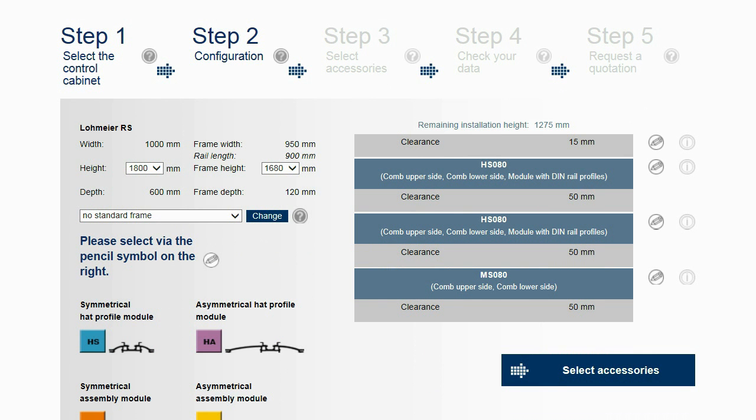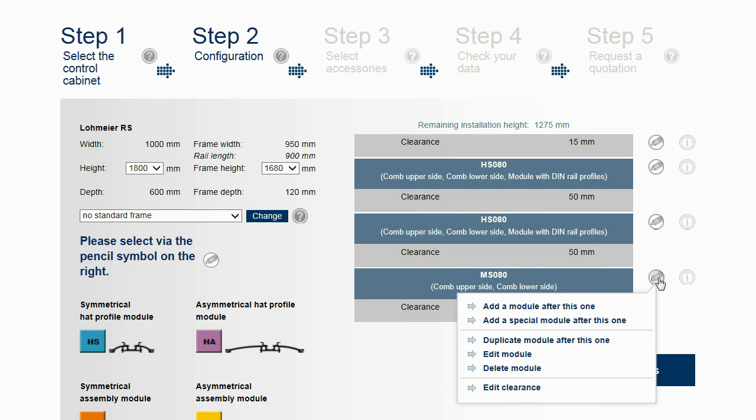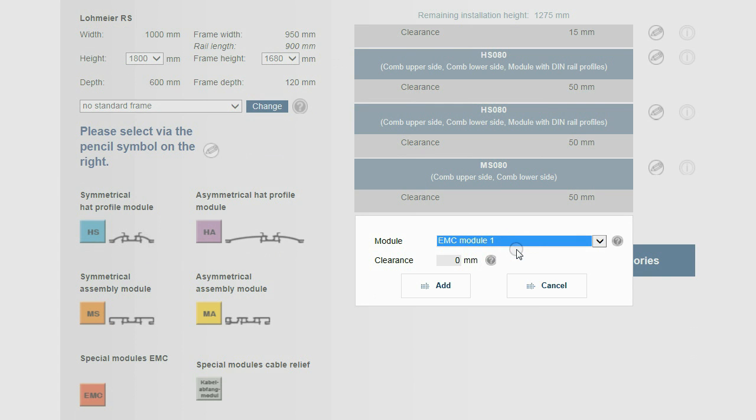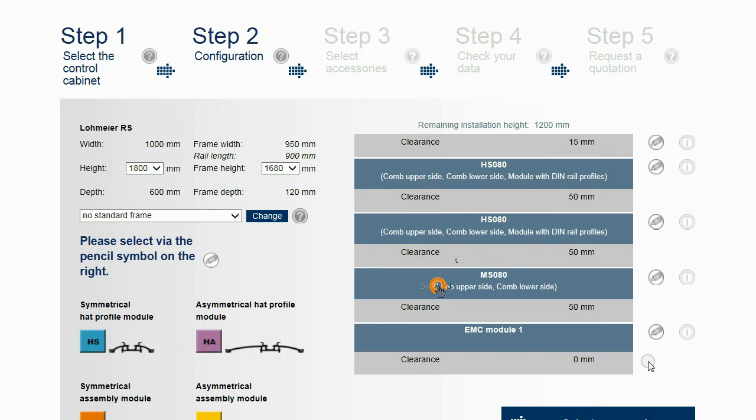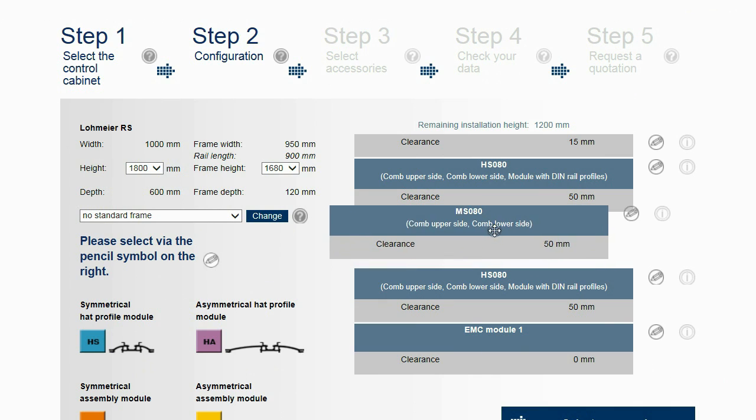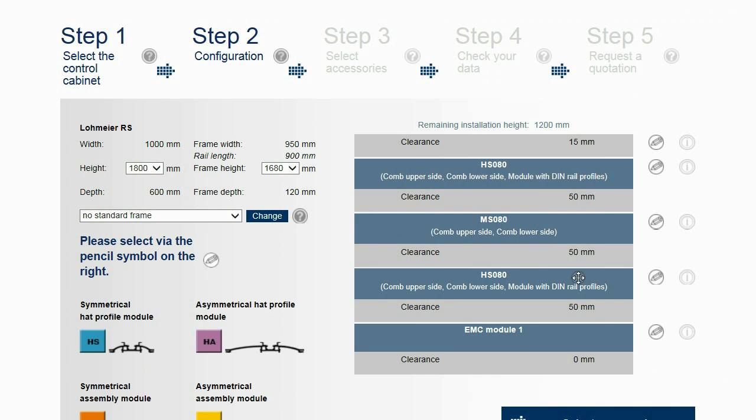Also, special modules can be added. Those types of modules are not used for mounting assemblies but are used for fixing wires. The sequence of the modules can be changed by dragging and dropping.